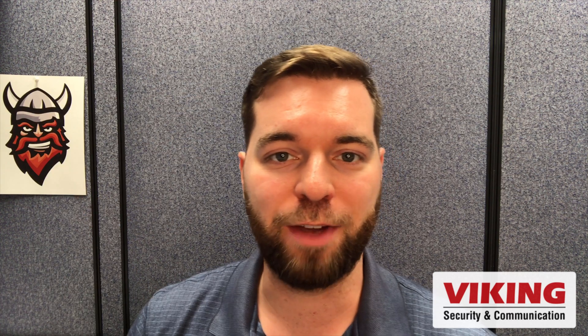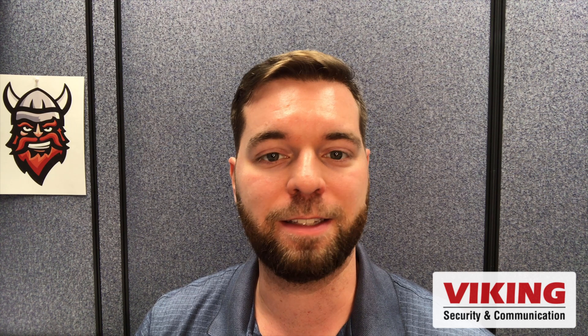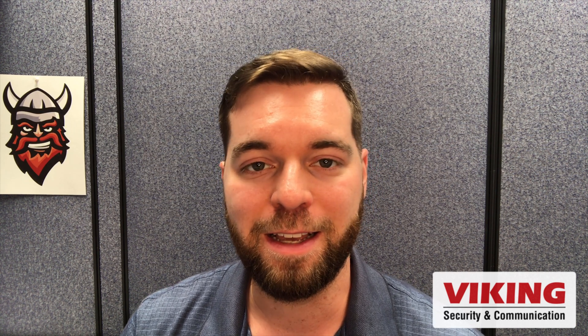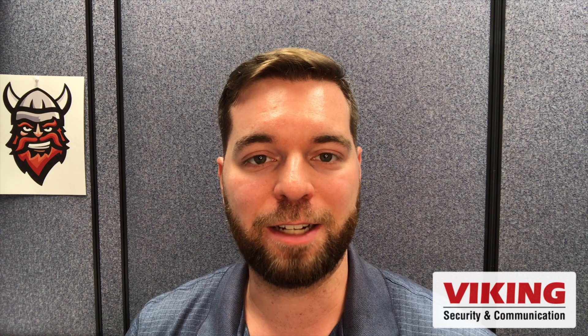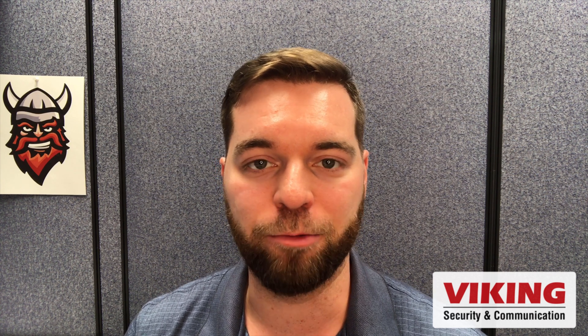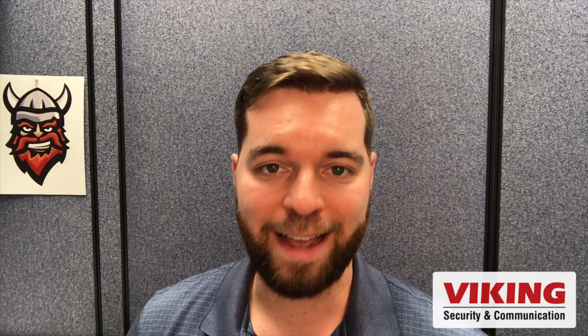Hey folks, my name is Andrew with Viking Electronics. On this channel we bring you product tips, industry trends, and tech updates, so be sure to subscribe for all of our video updates. In today's video I want to talk to you briefly about a resource that is on Viking's webpage that is available for everybody.